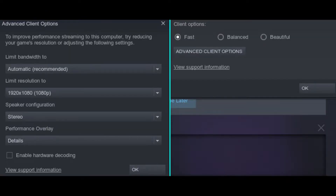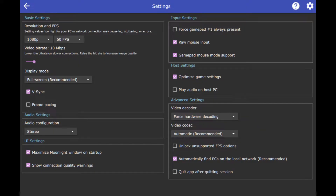For Steam Remote Play I use the following config: bandwidth is limited automatically, resolution is limited to 1080p, and the client profile is set to fast. For the Moonlight over Wi-Fi test I will use 1080p resolution with 60 fps, vertical synchronization enabled, and video bandwidth limited to 10 Mbps.